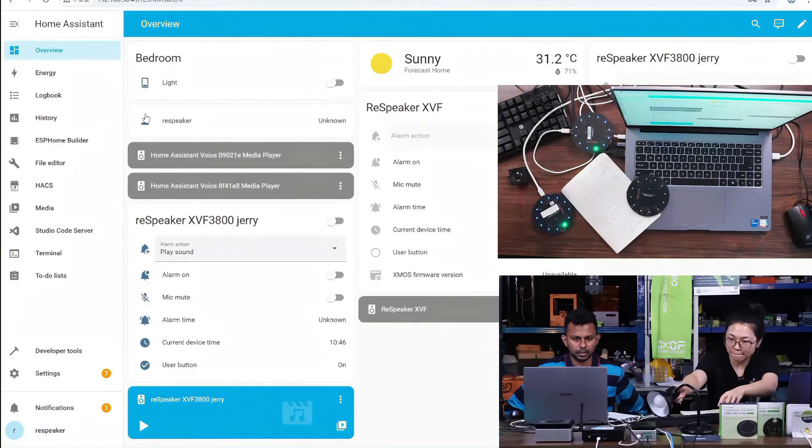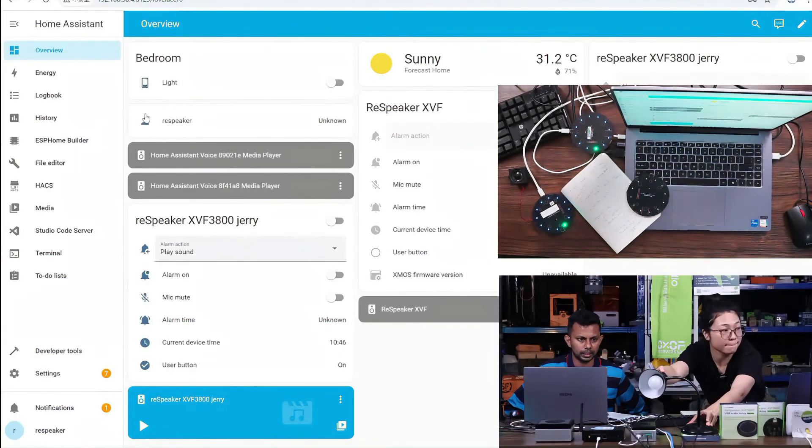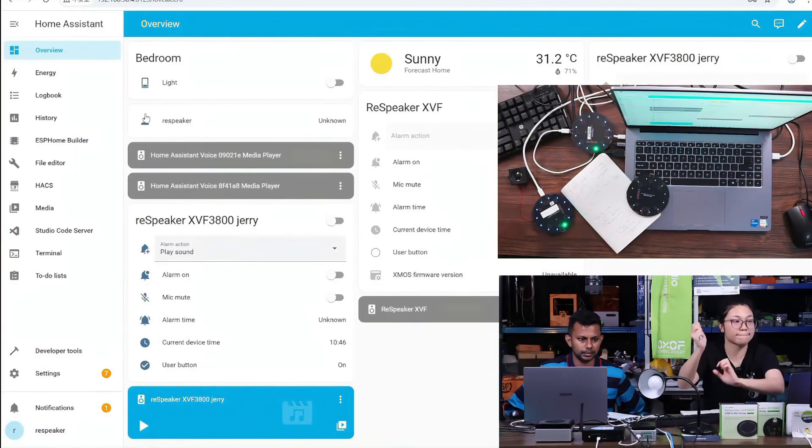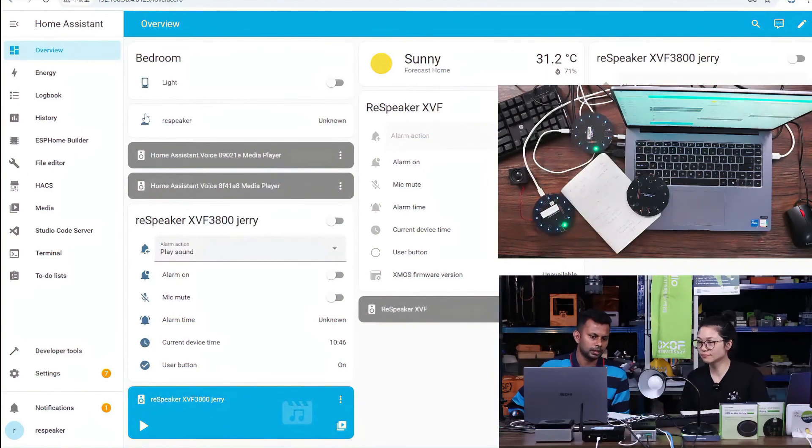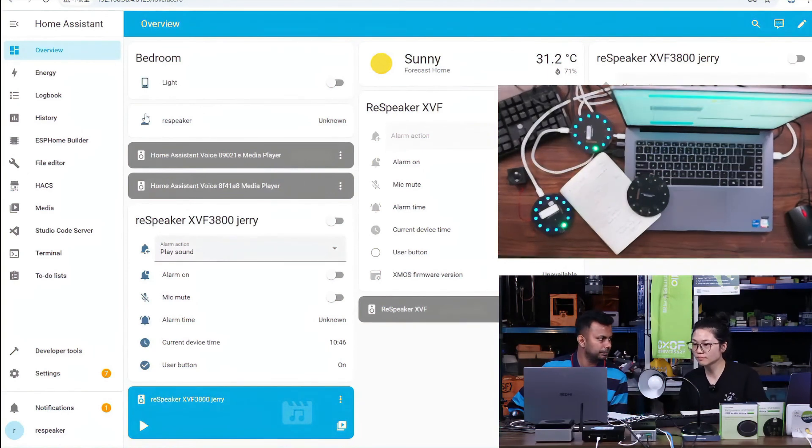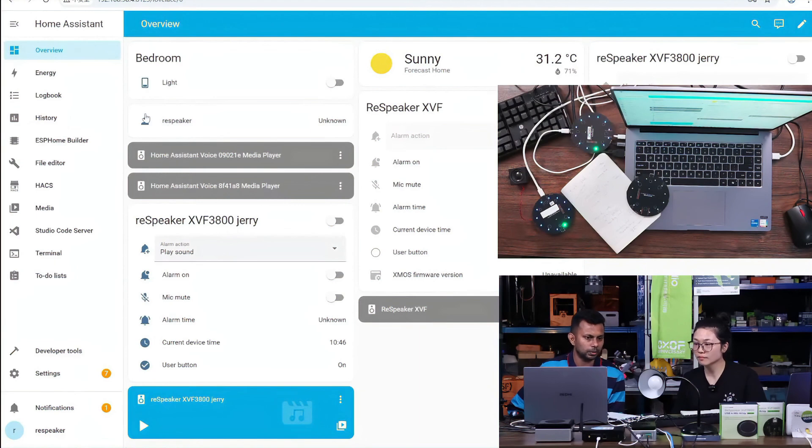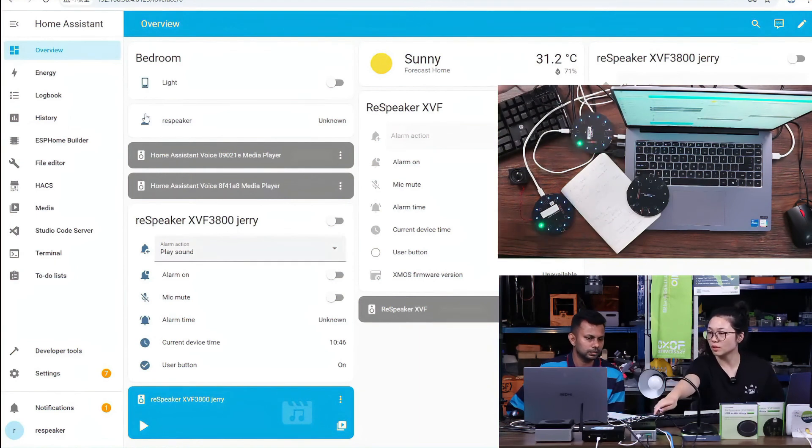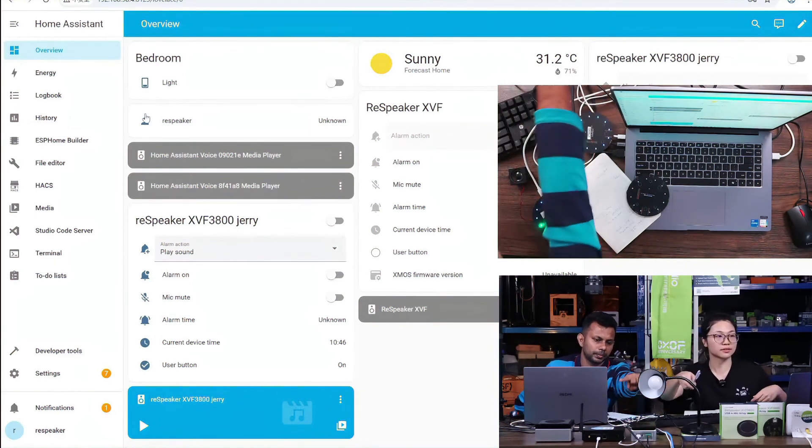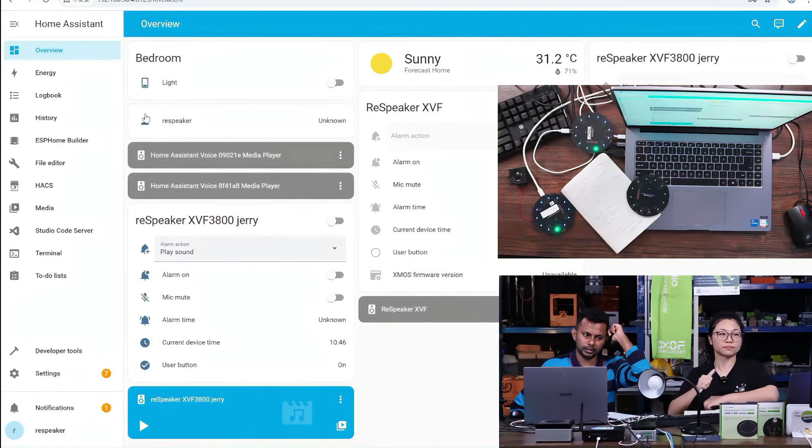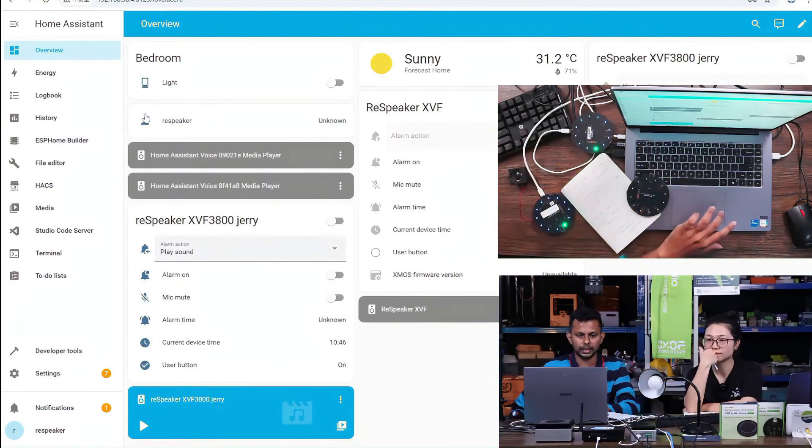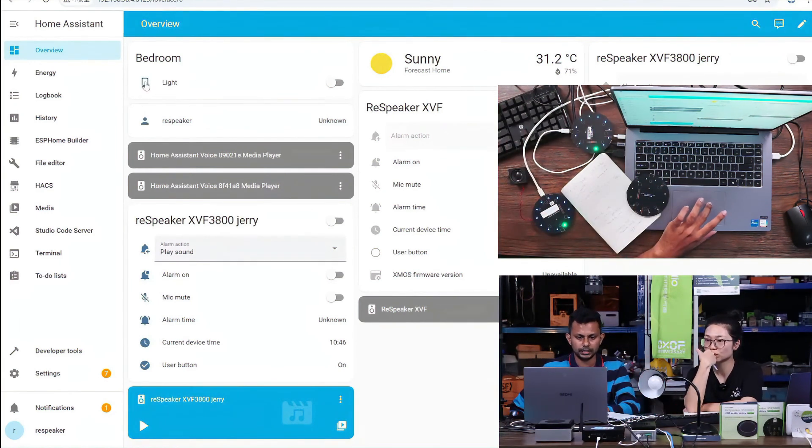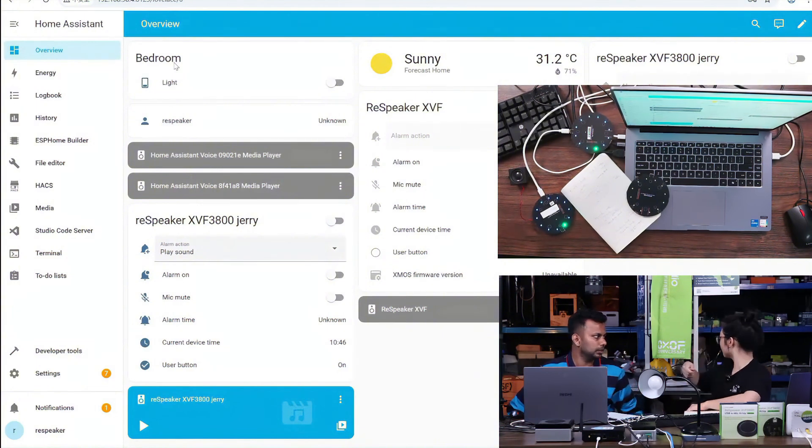You can see my home assistant here. I have prepared a home assistant running on my Raspberry Pi, and now I'm going to talk with this one. I have connected to a kind of light. You can see the light, right? So now I'm going to talk with Naboo.